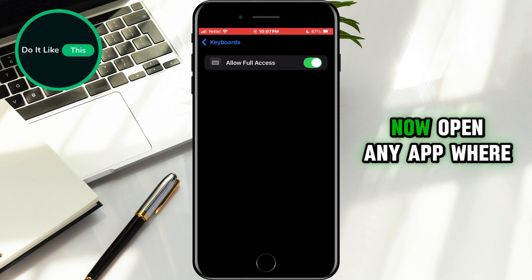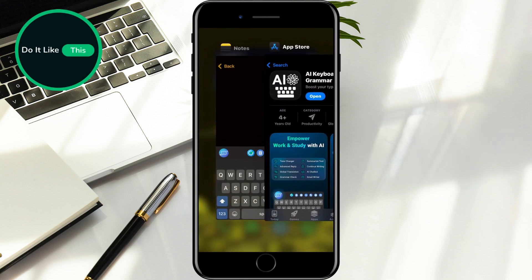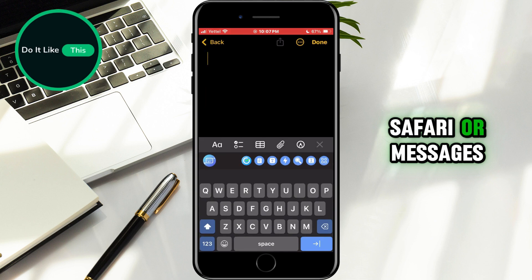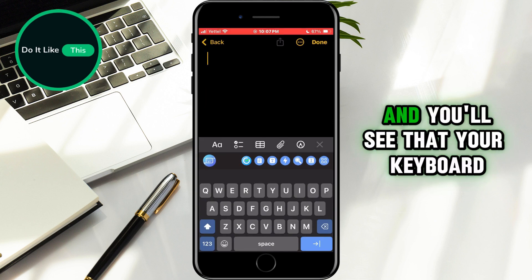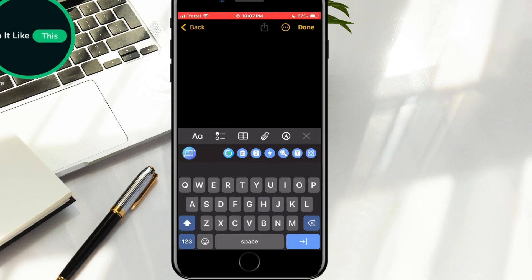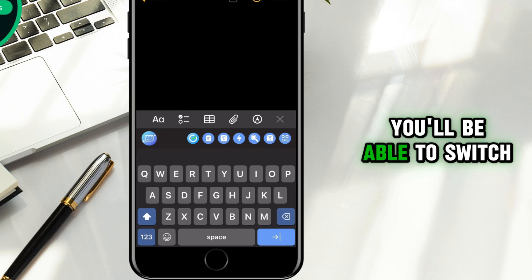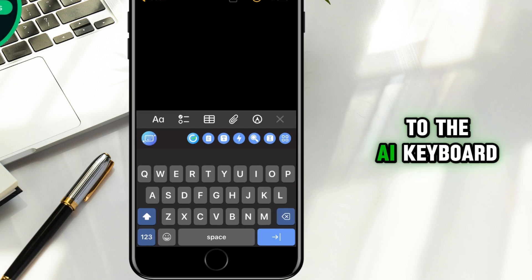Now, open any app where you can type, such as Notes, Safari, or Messages, and you'll see that your keyboard has changed. If you tap on the globe or keyboard icon, you'll be able to switch to the AI keyboard.